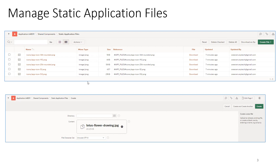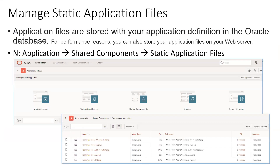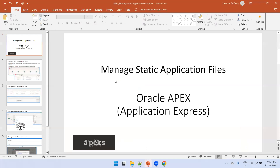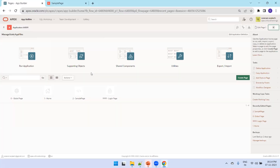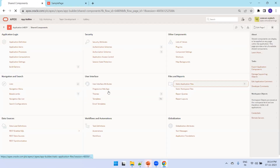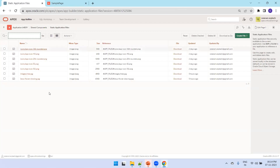Now let me show you an example. I'll navigate to the instance, go to Shared Components, and then Static Application Files.